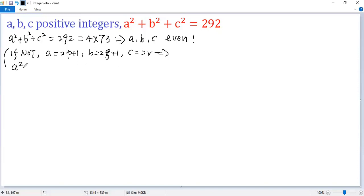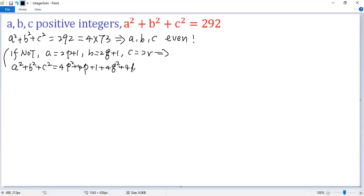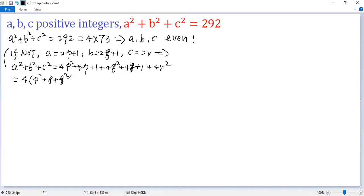Then a² + b² + c² equals, plugging in: (4p² + 4p + 1) + (4q² + 4q + 1) + 4r². We can write this as 4(p² + p + q² + q + r²) + 2. So it is not a multiple of 4.